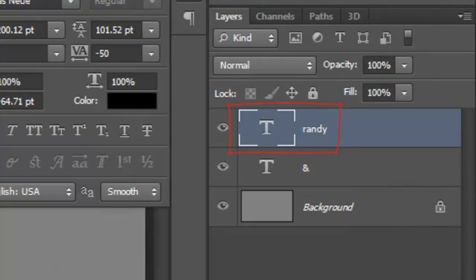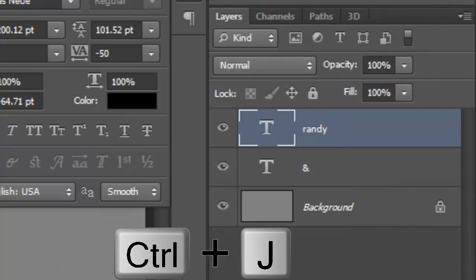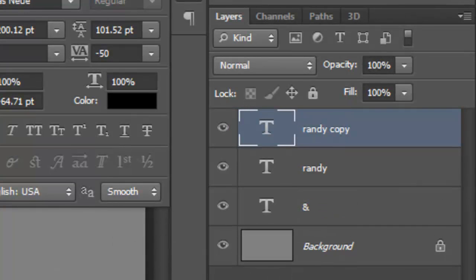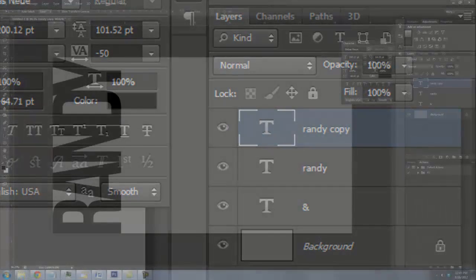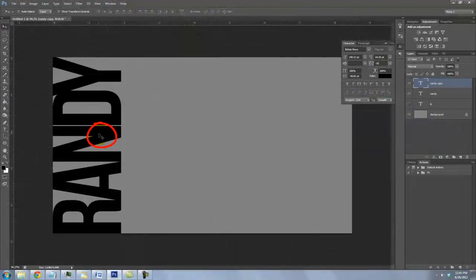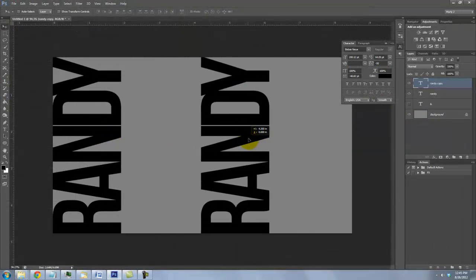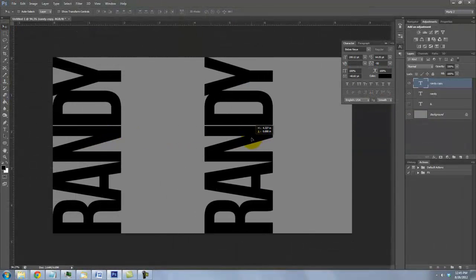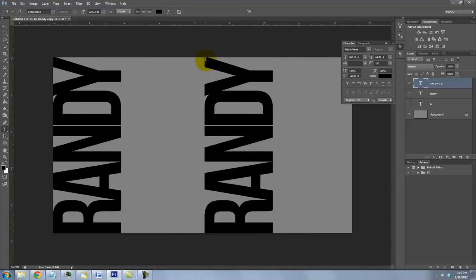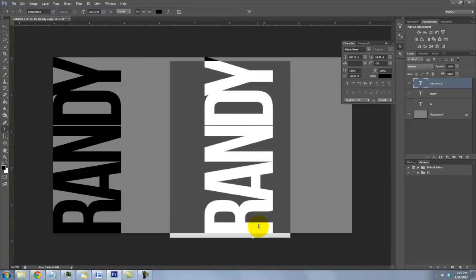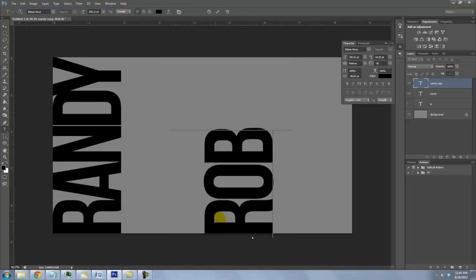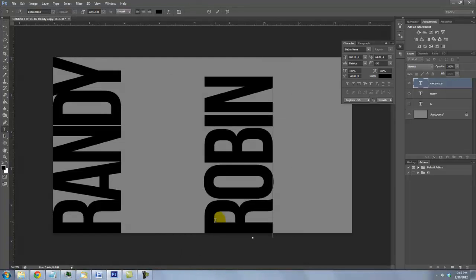Make a copy of the first name by pressing Ctrl or Cmd plus J. Go to the copy, press Shift and slide it to the right. Call up your Type Tool and highlight the name. Type out your second name.